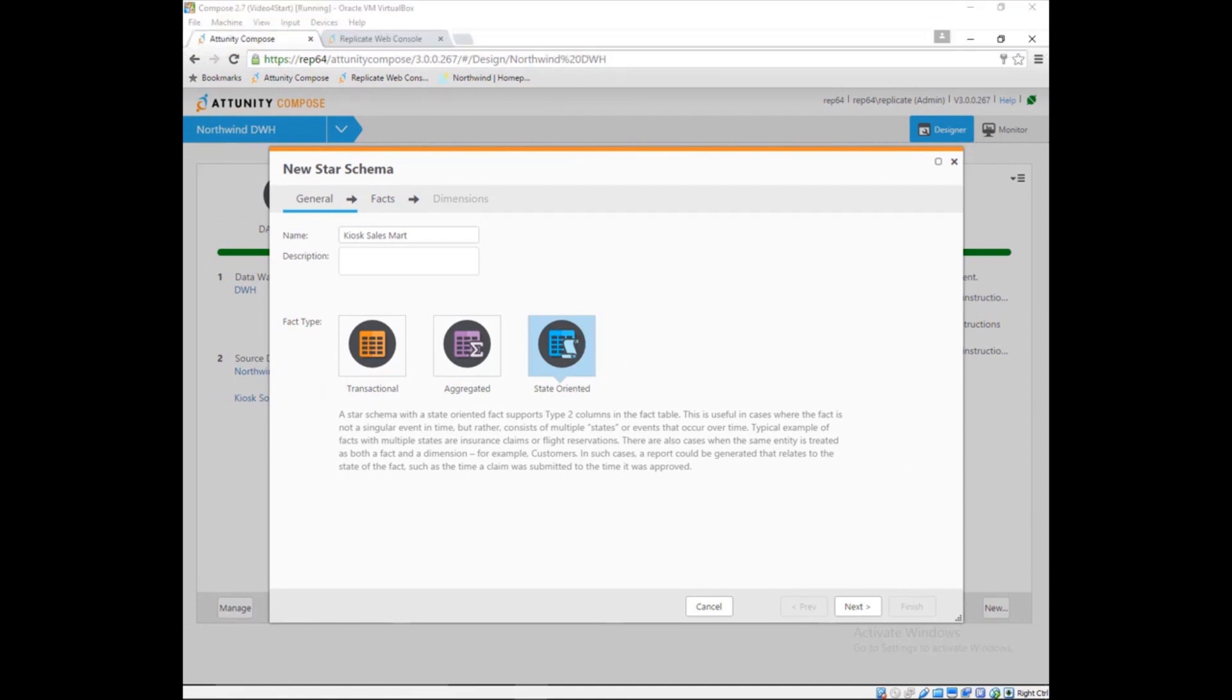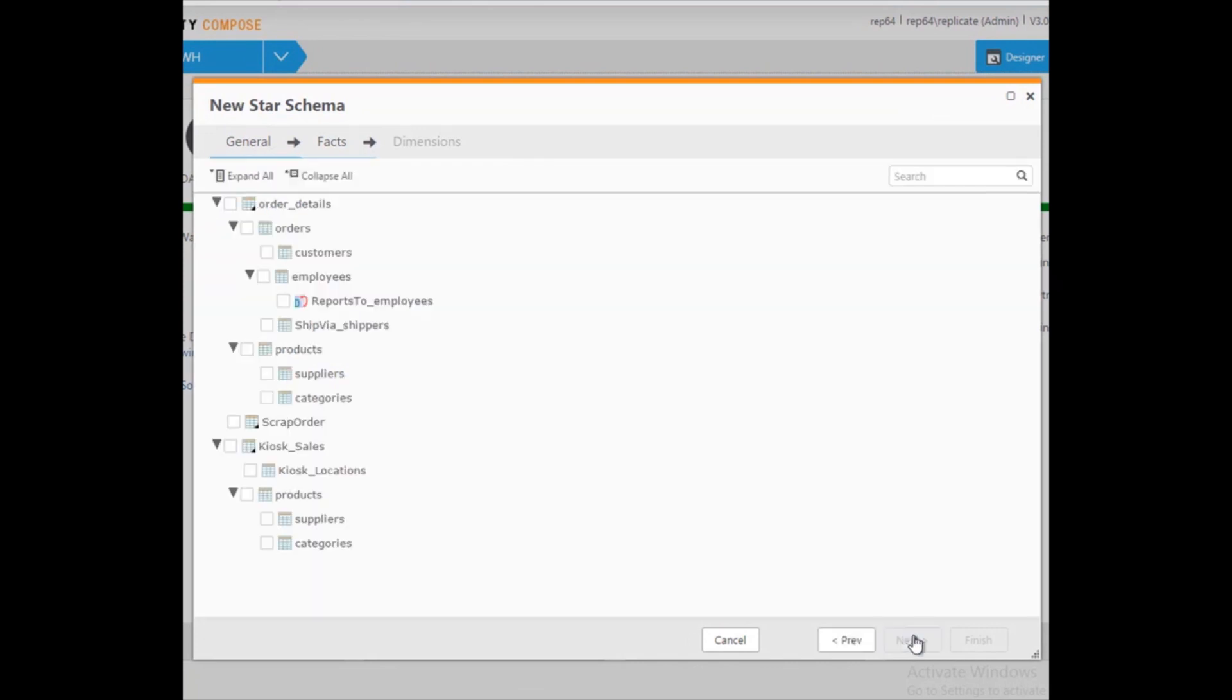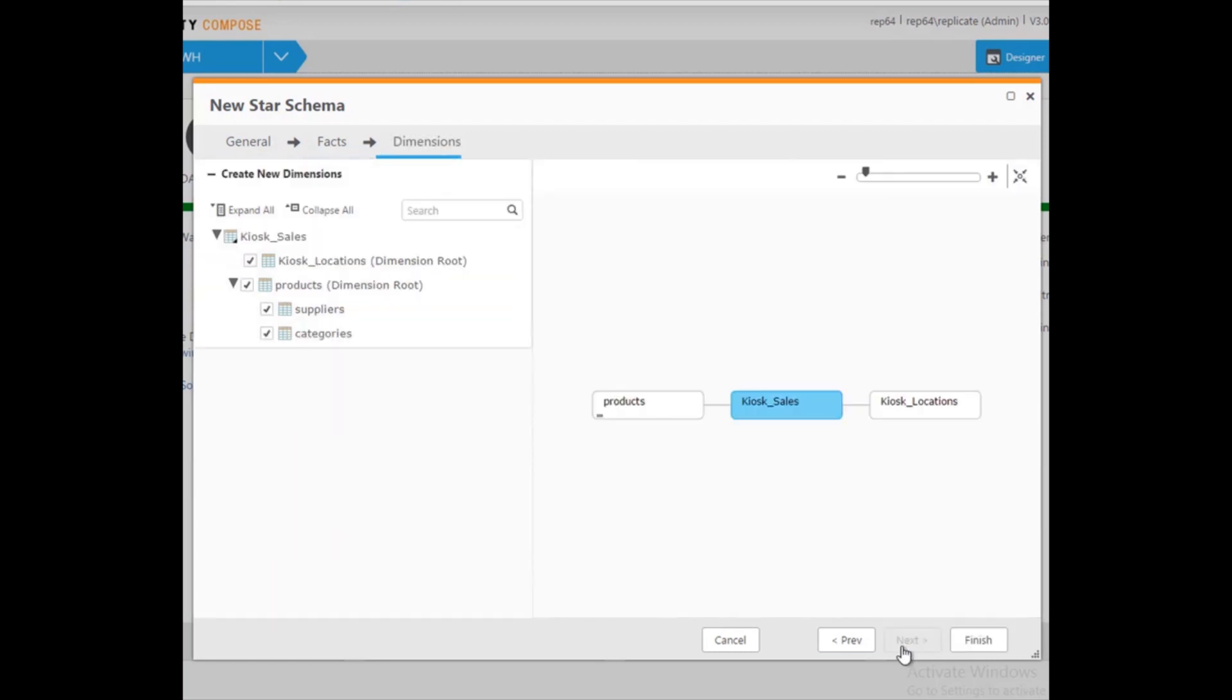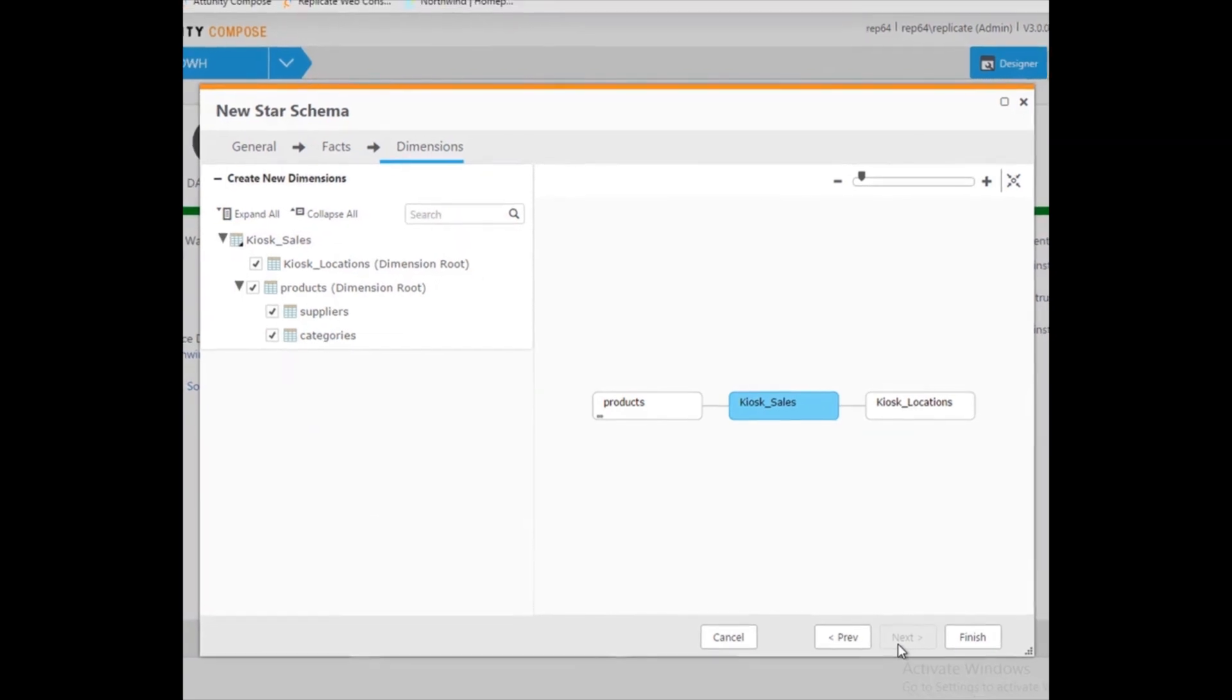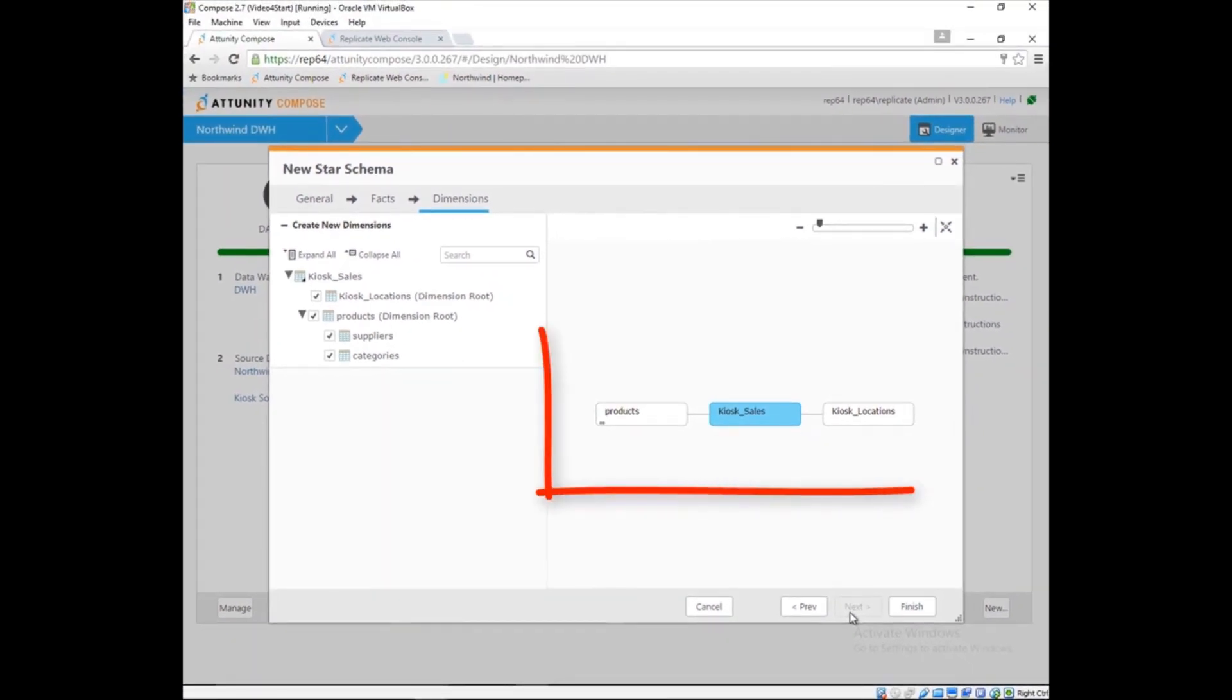Building a data mart in Attunity Compose is as simple as selecting the metadata. First, Marie chooses her facts. Then the dimensions associated with this fact are automatically selected. A graphical rendering of the model is displayed on the right.